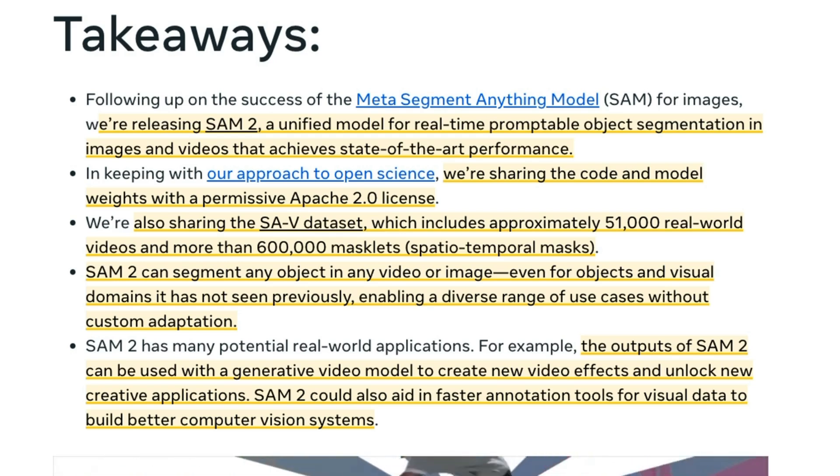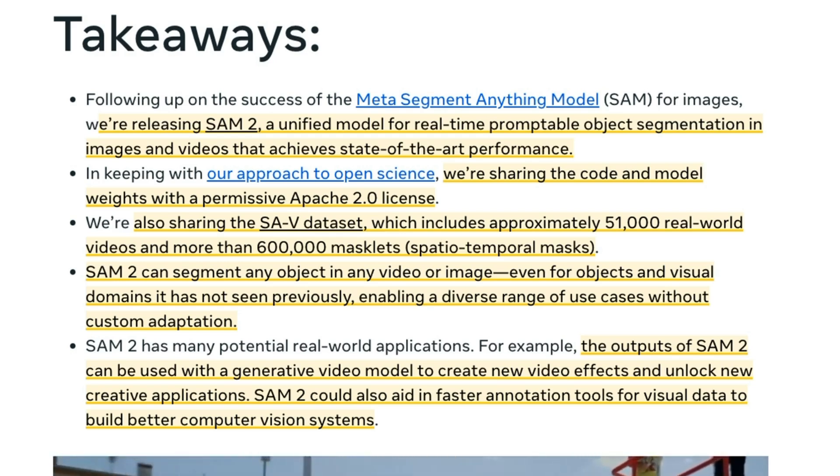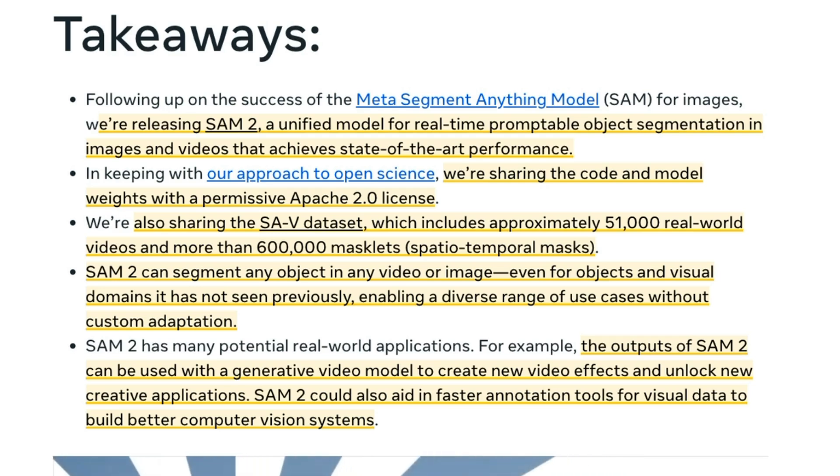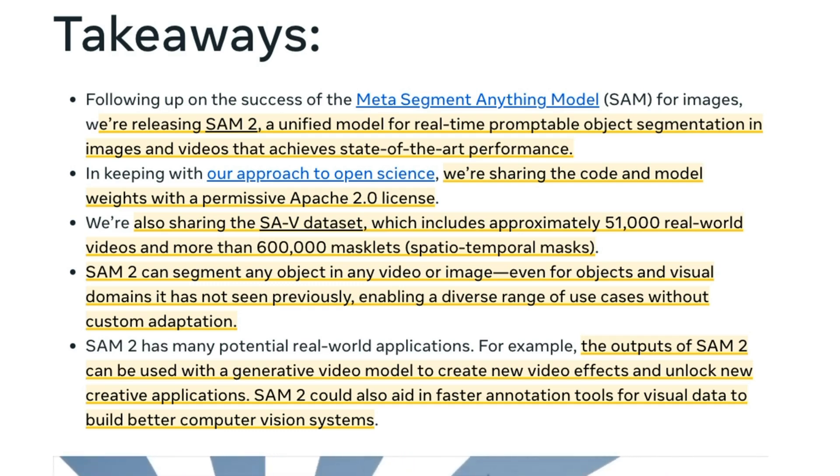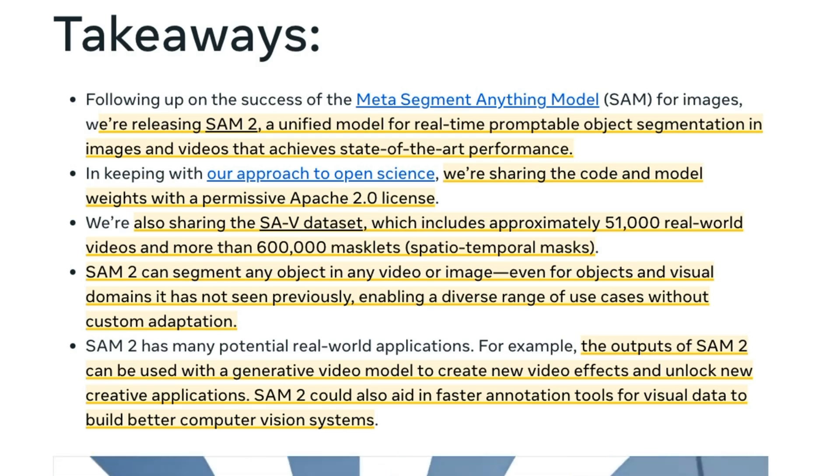So some of the key takeaways here is that this is a model for real-time video. I think you can do inference of up to 44 frames a second on some decent hardware. Again, you can basically prompt it on what you want it to find. It will then be able to use not just single images, but actually to basically use the video to track what it is that you want to track in here and segment what it is you want to segment.